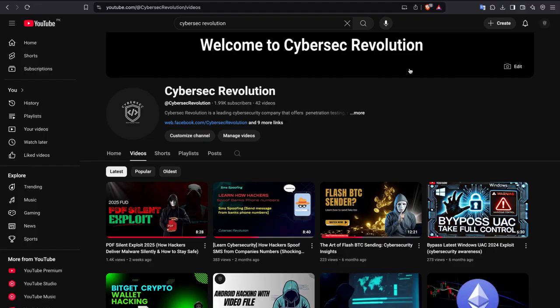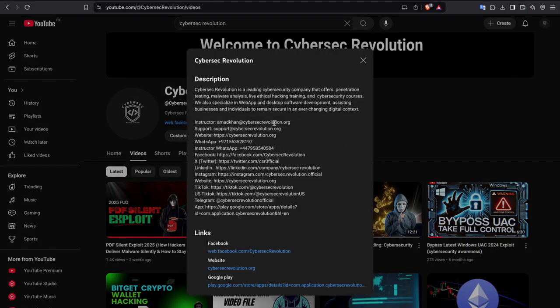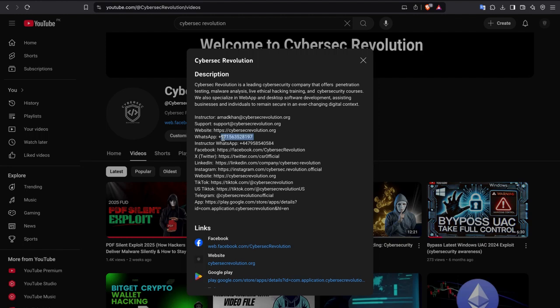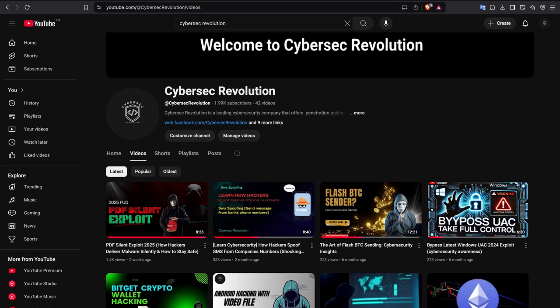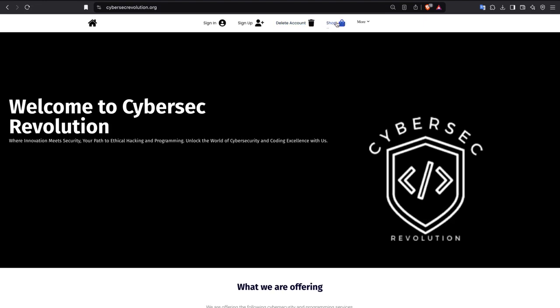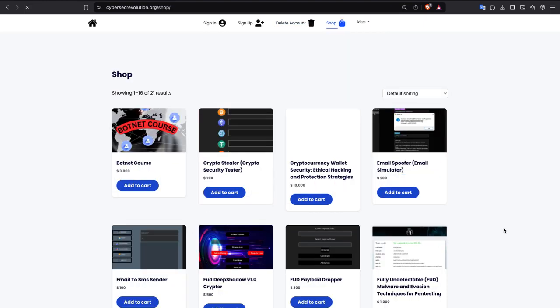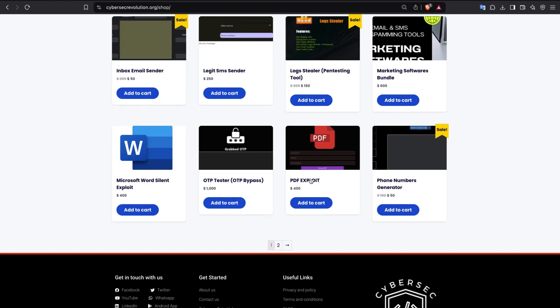We have bypassed Gmail, bypassed Outlook, and it's fully undetectable. If you are interested in this exploit you can contact us privately. You can find our WhatsApp, Facebook, website, LinkedIn, and Telegram. If you click on 'Shop' on our website you can purchase the desired product. The normal version of the exploit is available on the website, but the private version requires contacting me privately. Thank you.